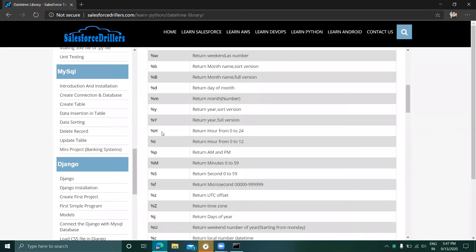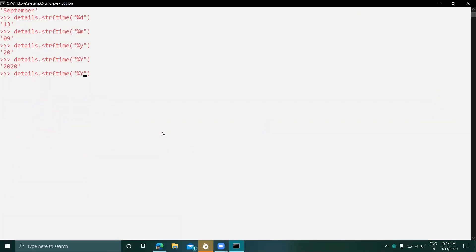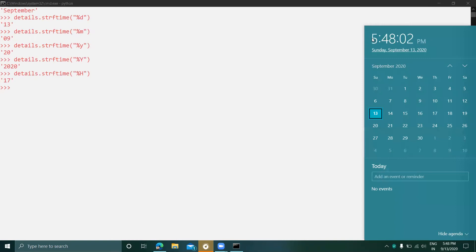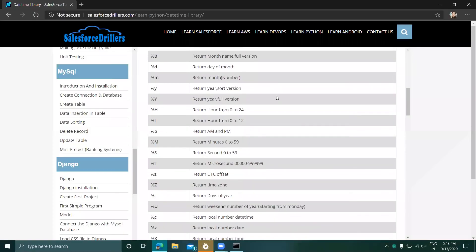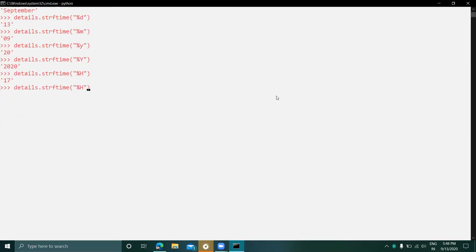%H returns the hour from 0 to 24. Since the time is 5:47 PM, in 24-hour format that becomes 17. Next, %I returns the hour from 0 to 12, so it shows 5, which matches the current time of 5 o'clock.